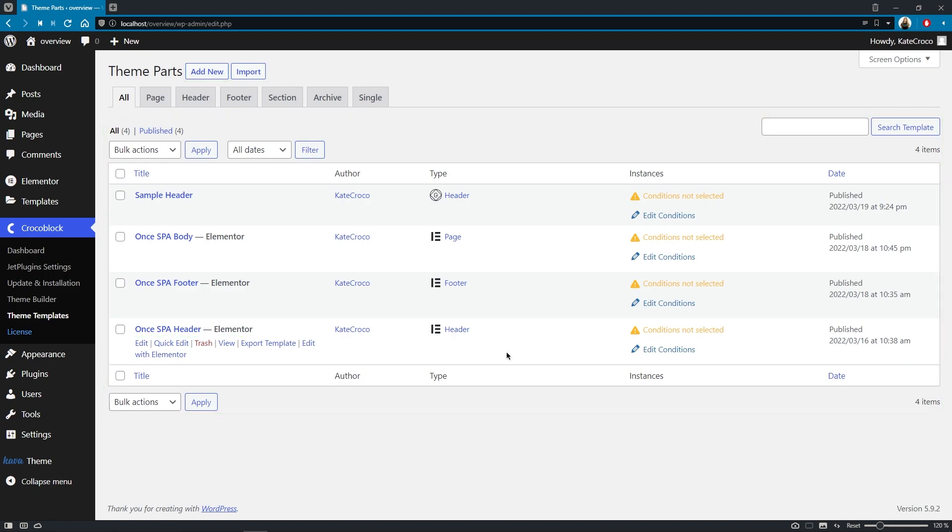And one of the major and most important changes brought to you in this version is full WordPress block editor or, in other words, Gutenberg compatibility. Yes, guys,